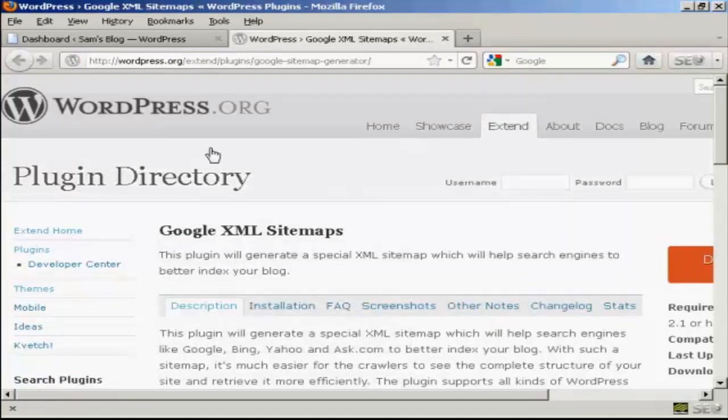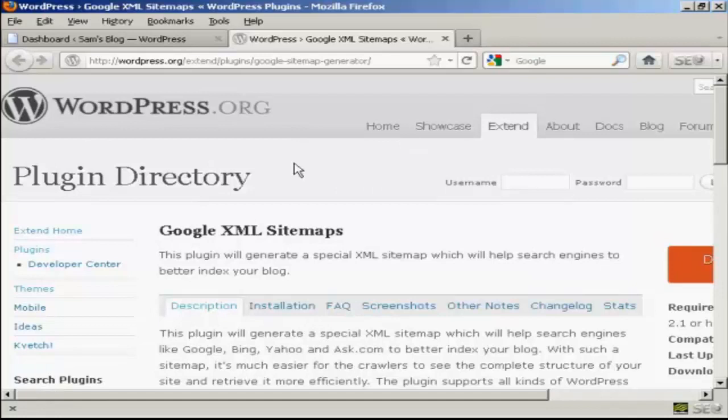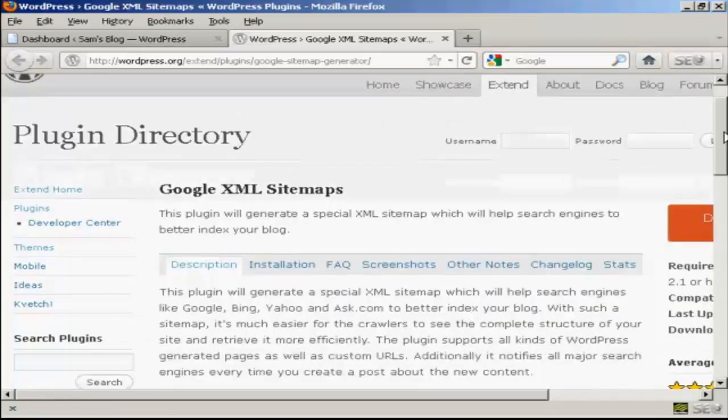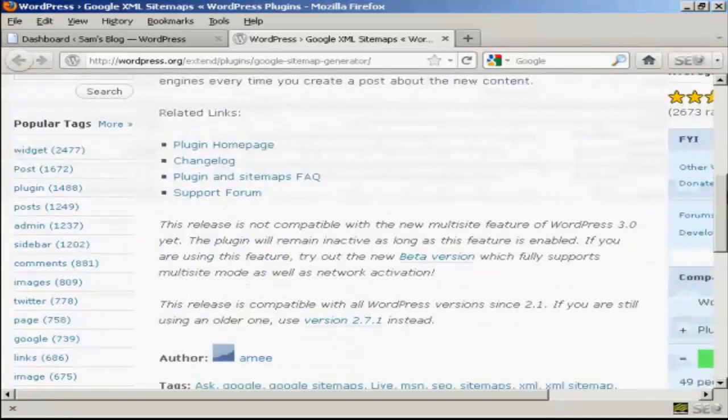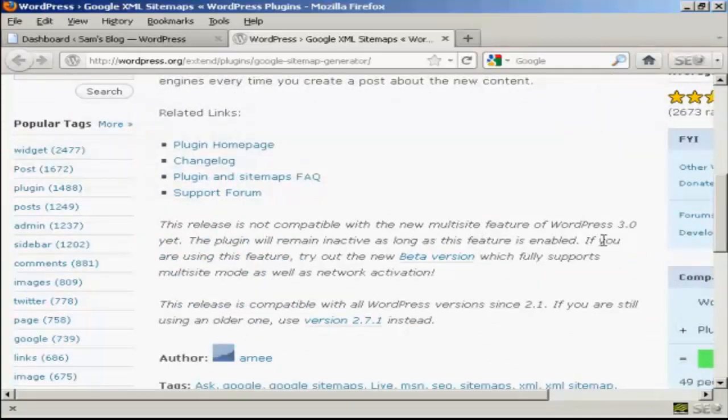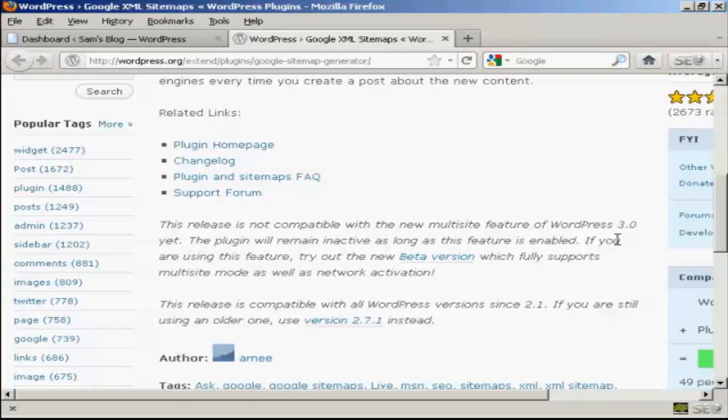And you can get it from the wordpress.org website or you can install it from the dashboard. Now one thing I do have to say about this is that it is not compatible with the multi-site feature in WordPress. So if you have that enabled on your blog then this plugin is not going to work for you.